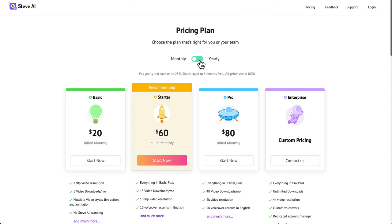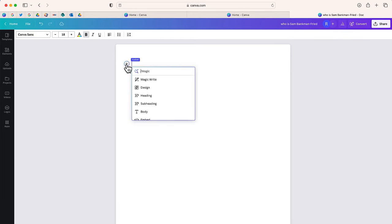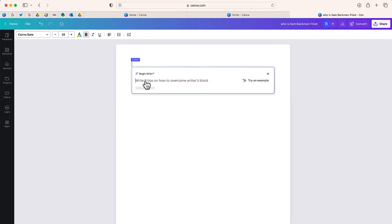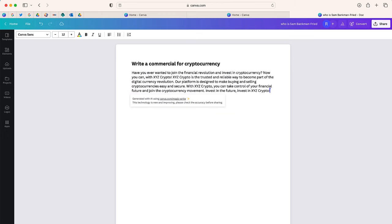The first thing I have to do is create a script. Now I could write one from scratch, but instead I'm going to use AI — specifically I'm going to use Canva's Magic Write, which is available in Canva Docs.